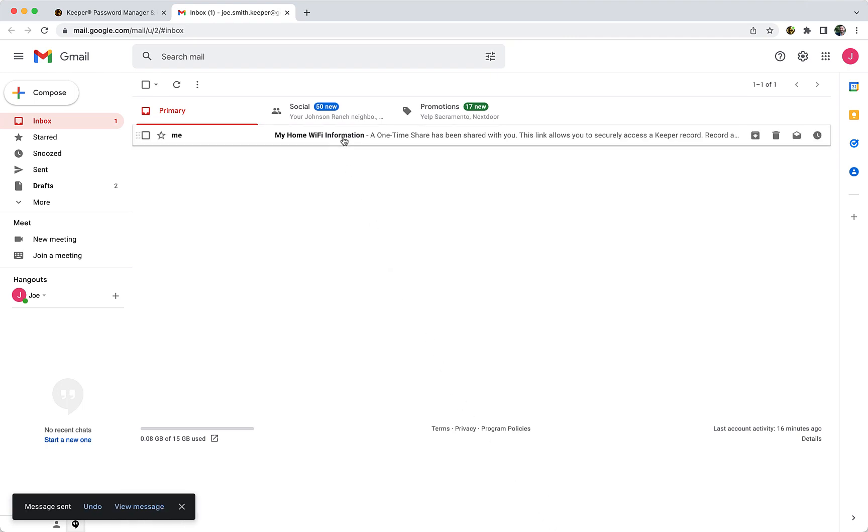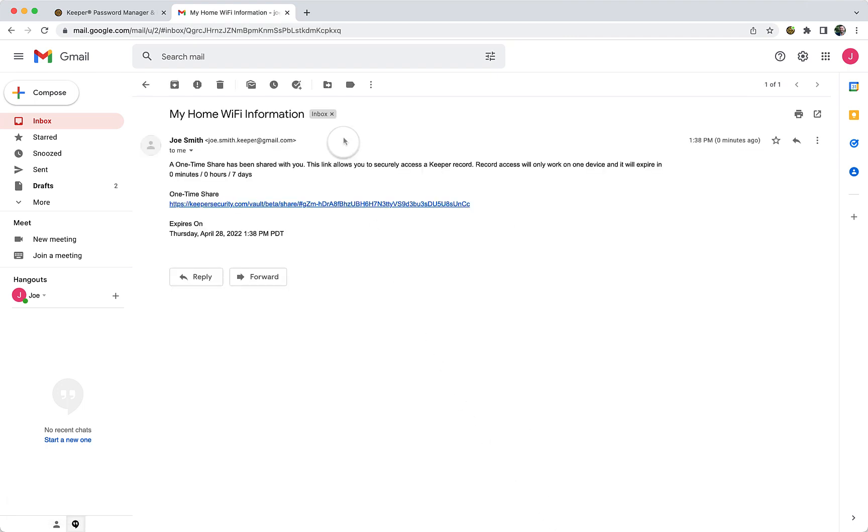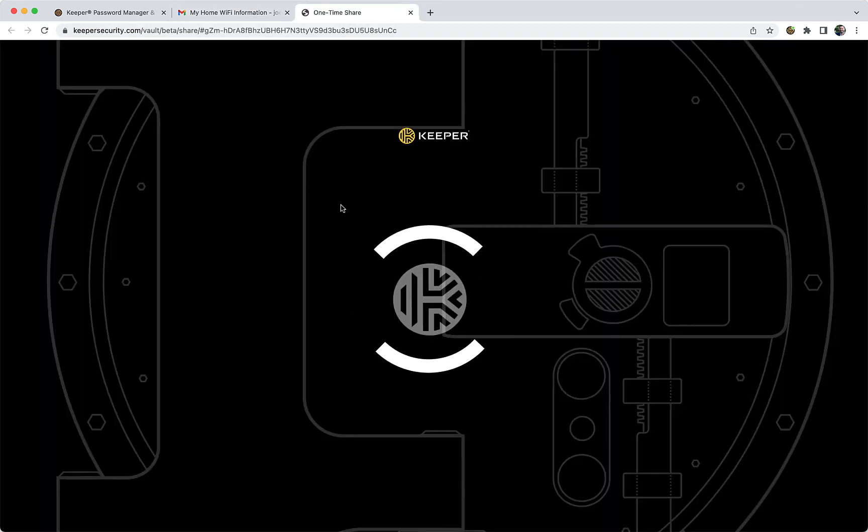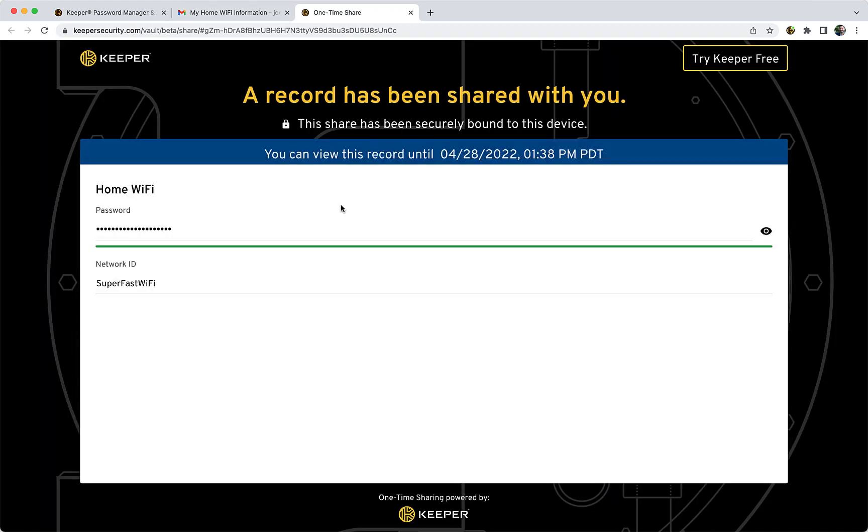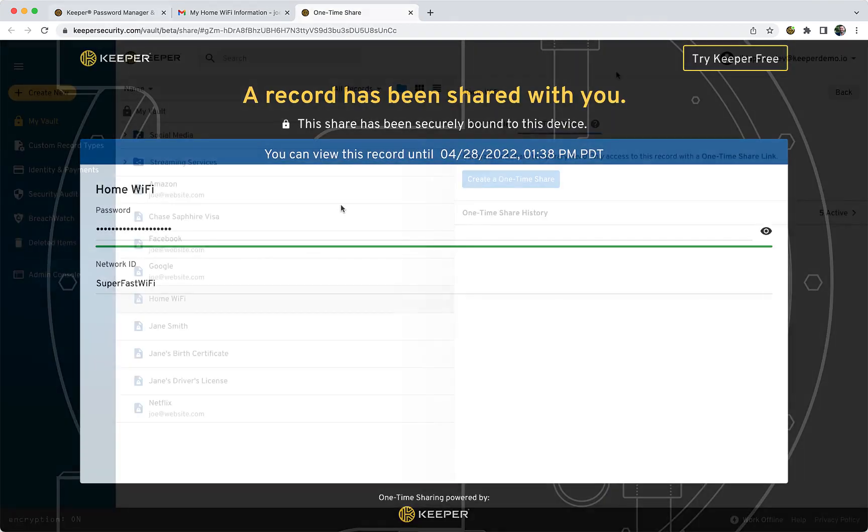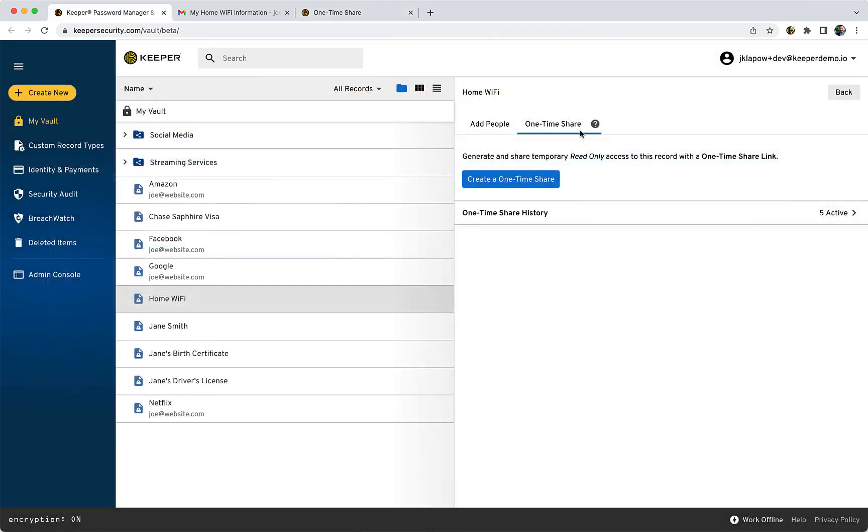The recipient of a One-Time Share simply clicks on the provided link and is instantly presented with the shared record. Existing One-Time Shares of the selected record can be managed in the One-Time Share history.